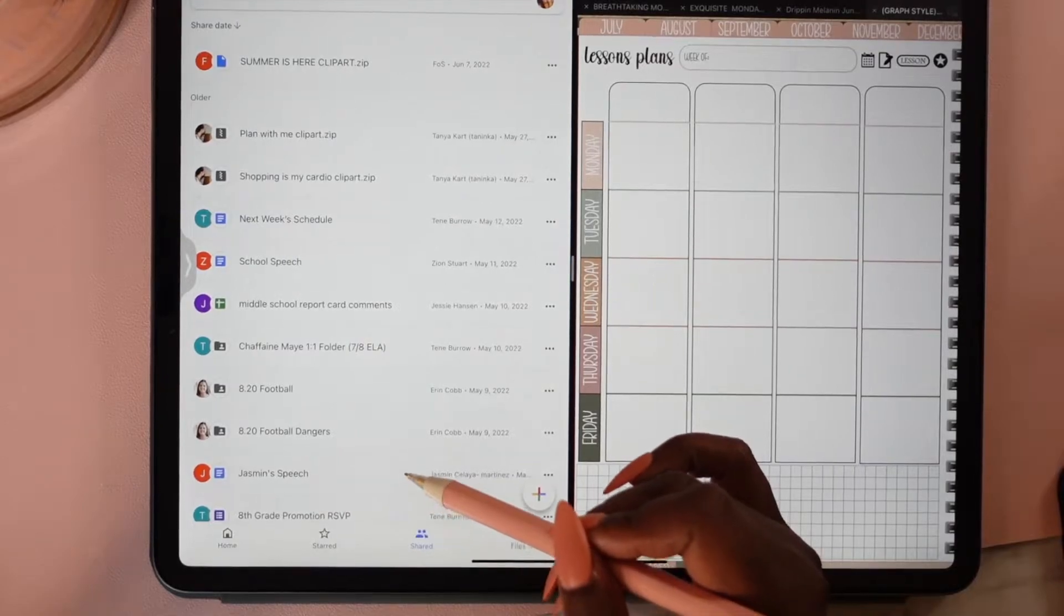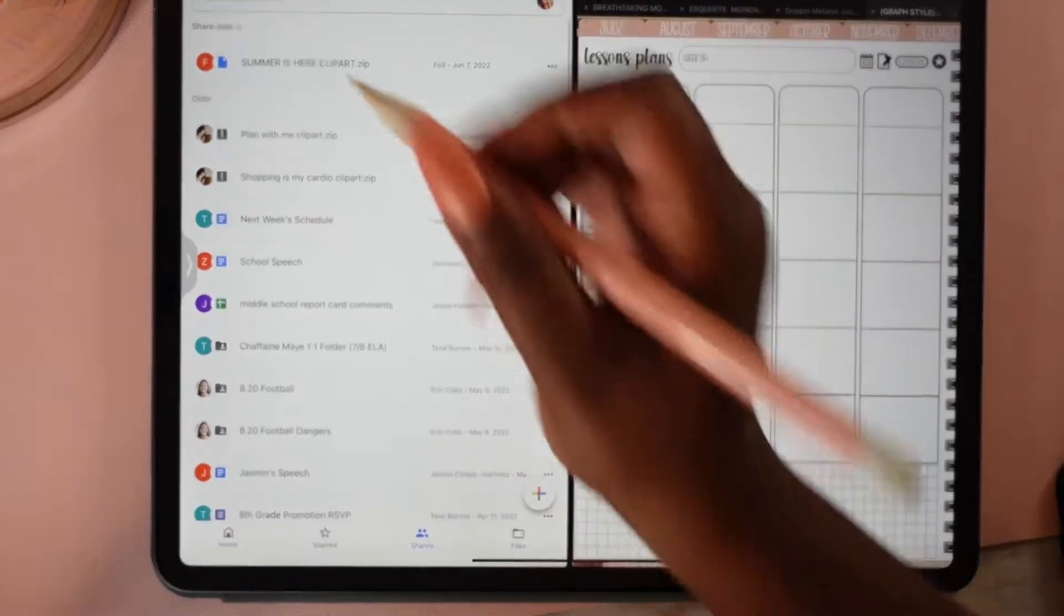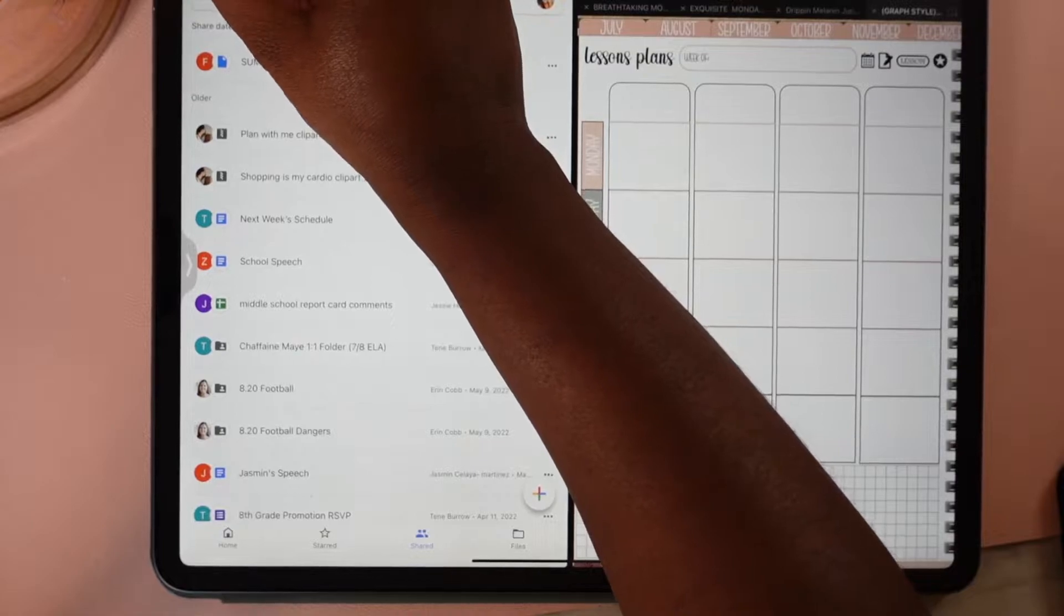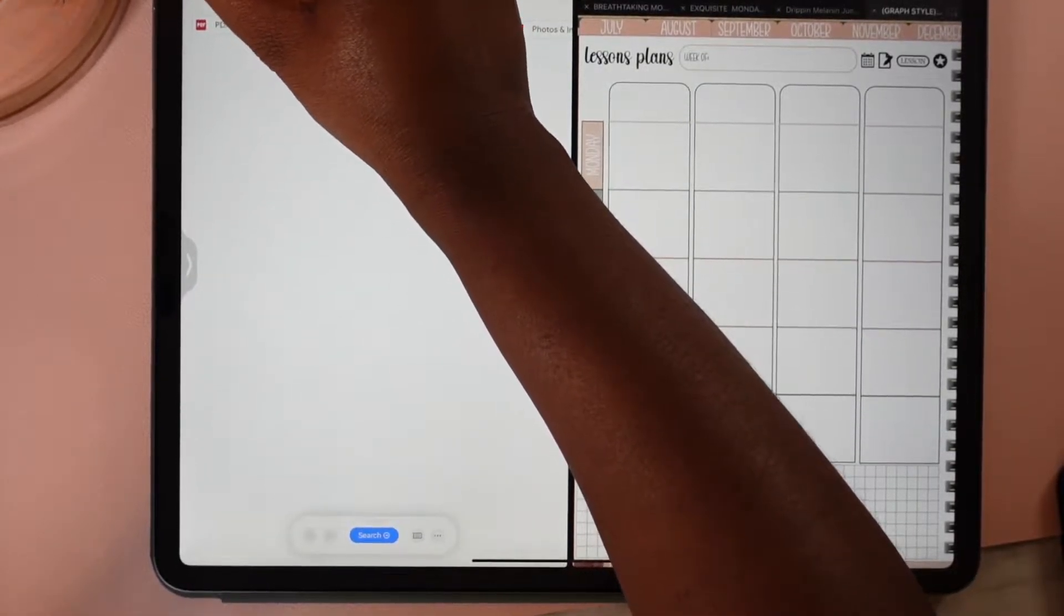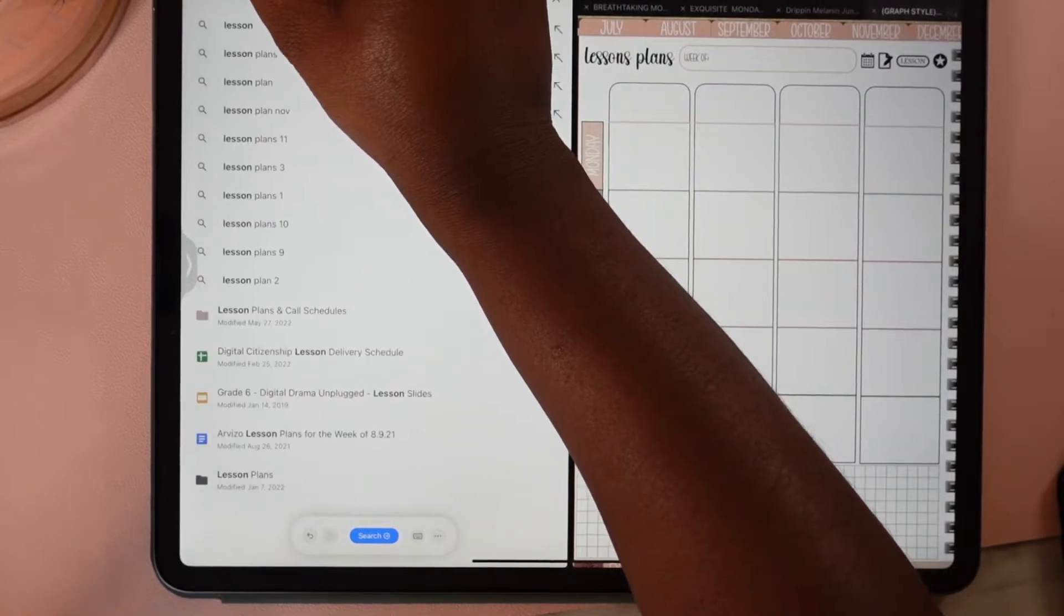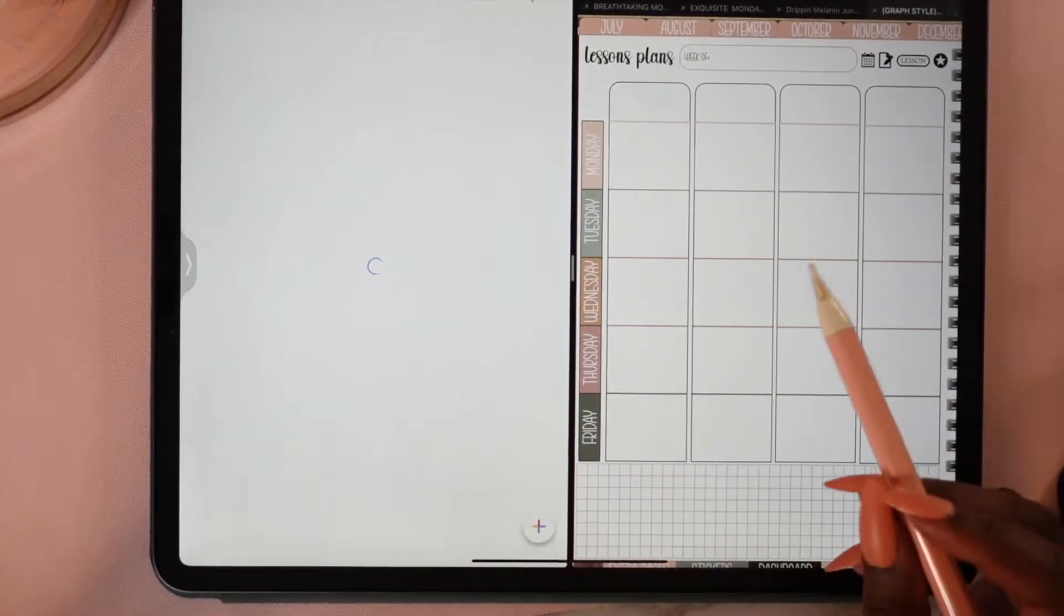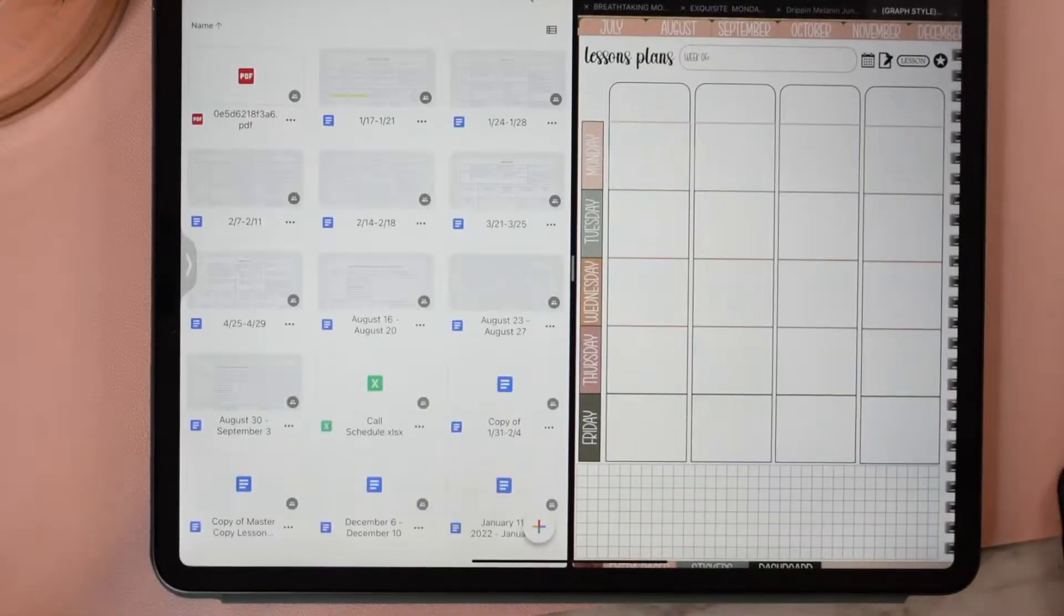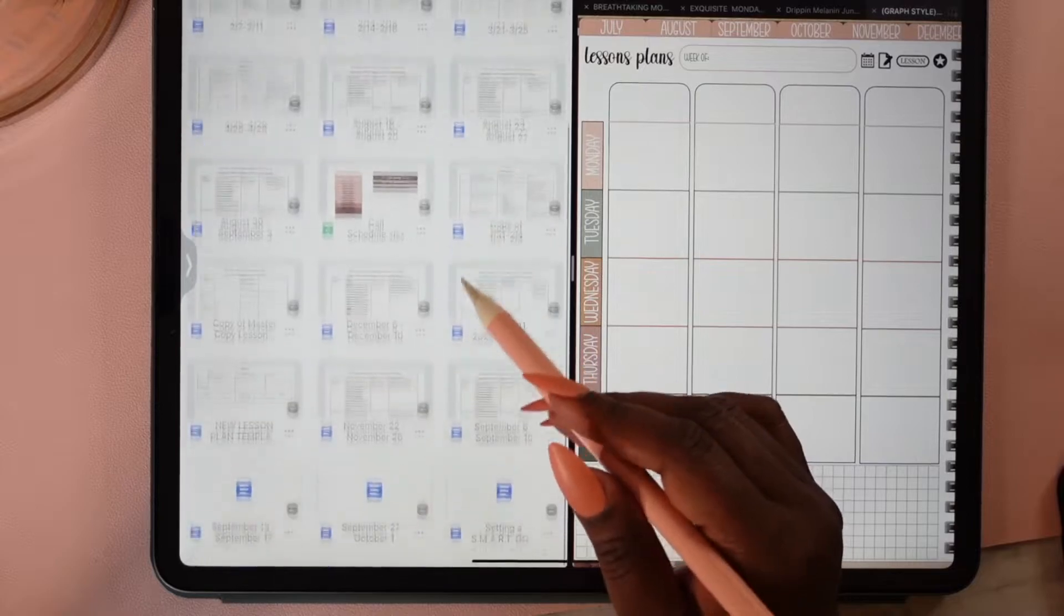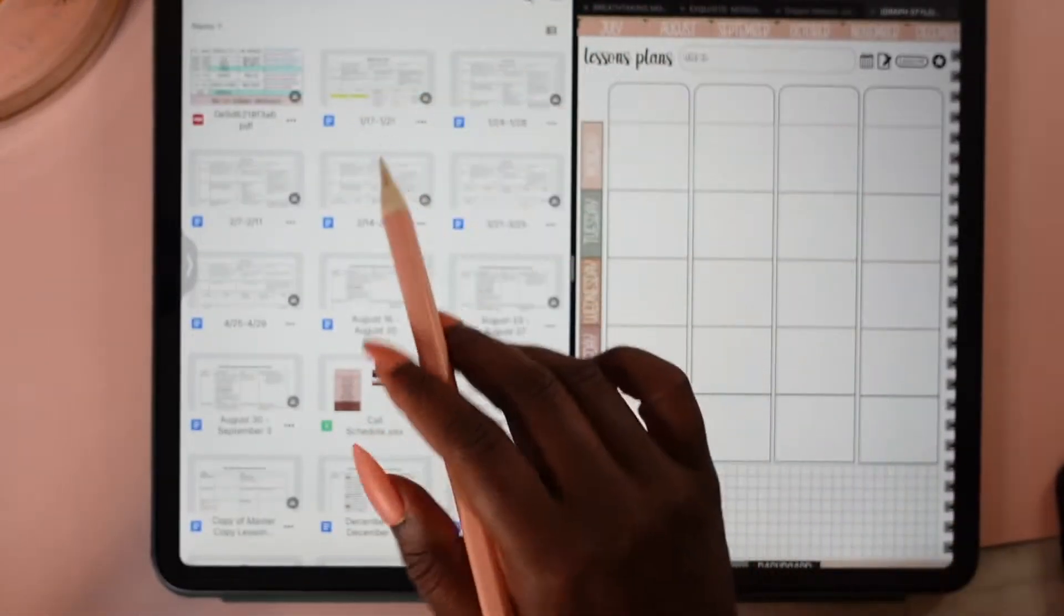Let me go to my lesson plans. I'll just search 'lesson plans'... there it is. Here are mine. I'm just going to choose one of these - these are all lesson plans here. I'm going to choose this first one that I see.